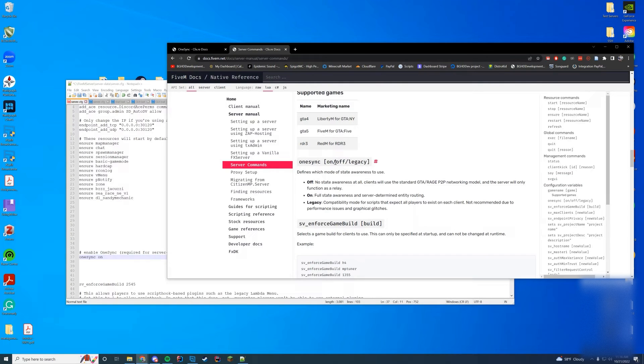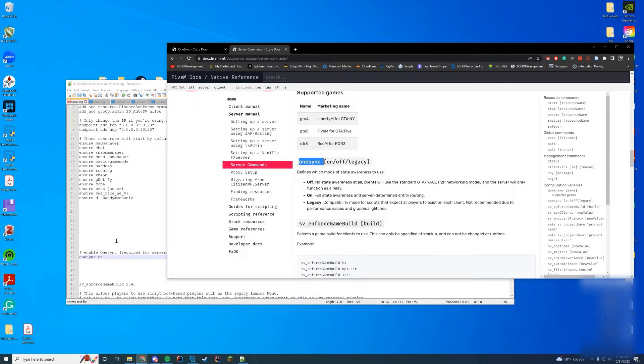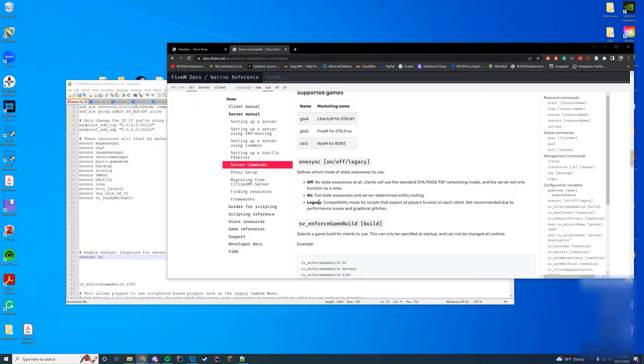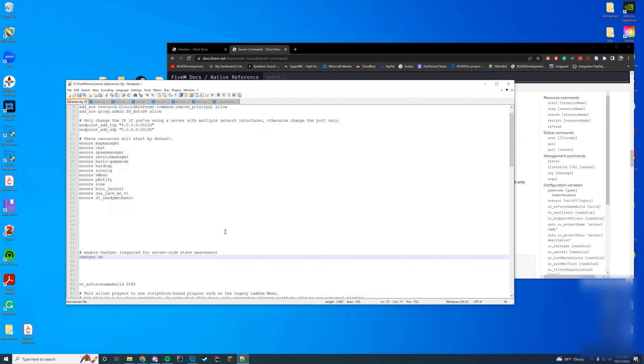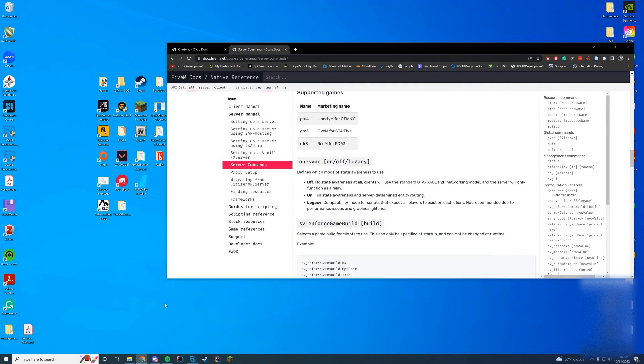If you have OneSync on, that's going to enable the default OneSync. If you want legacy, that would only be if you have scripts that aren't working because you have OneSync on and you want to try to see if it will work. It's not recommended; only do that if you need to. You can change this from on to legacy and it will work like that. All you have to do is save this and start up your FiveM server.